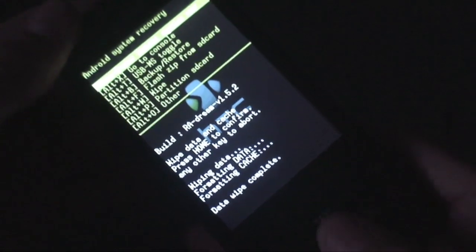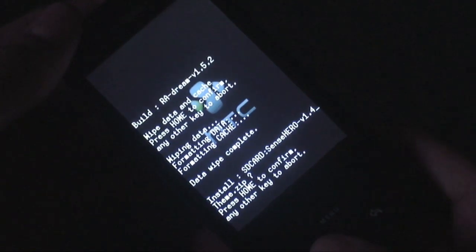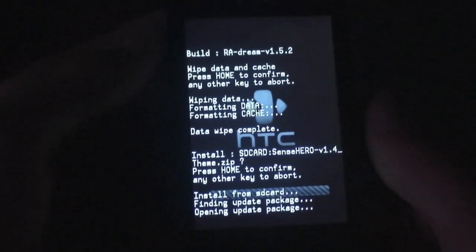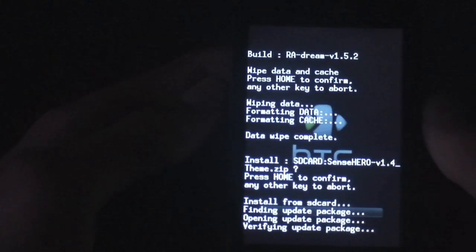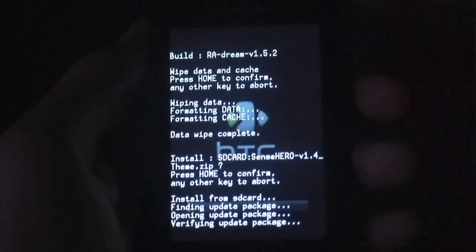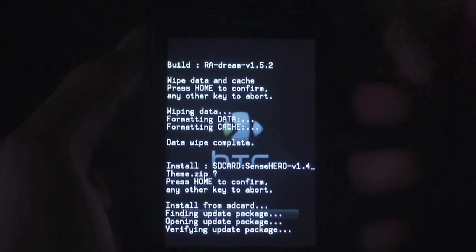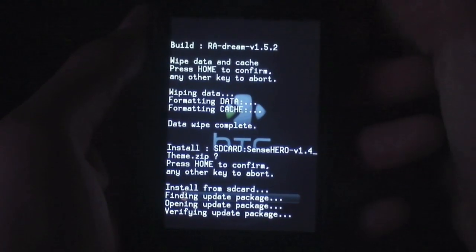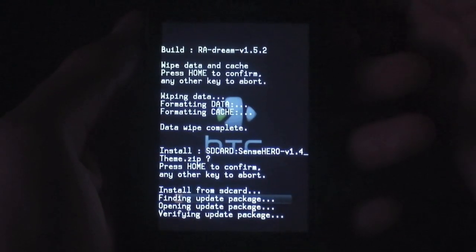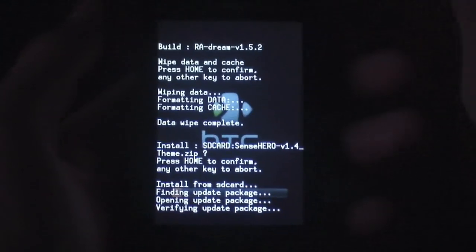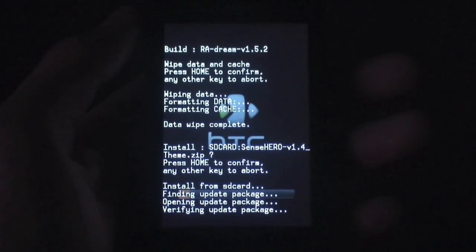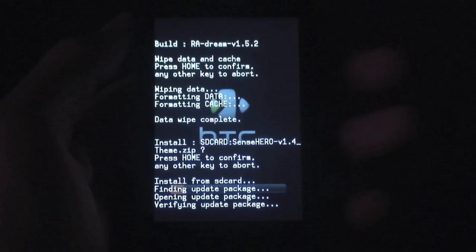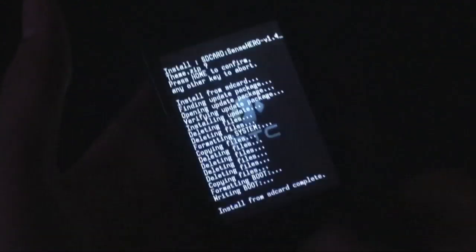Now go back, go to flash zip from SD card, and flash Sense Hero. Once again, if you guys do not have the correct SPL, you can watch any of my SPL videos - the ENG, Danger, or Death SPL. You need your SD card partitioned to ext4, Linux swap, and FAT32. I'll have the annotations and links in the description. Let's let this flash. Once it's done, just hit reboot system now and let the phone boot up.